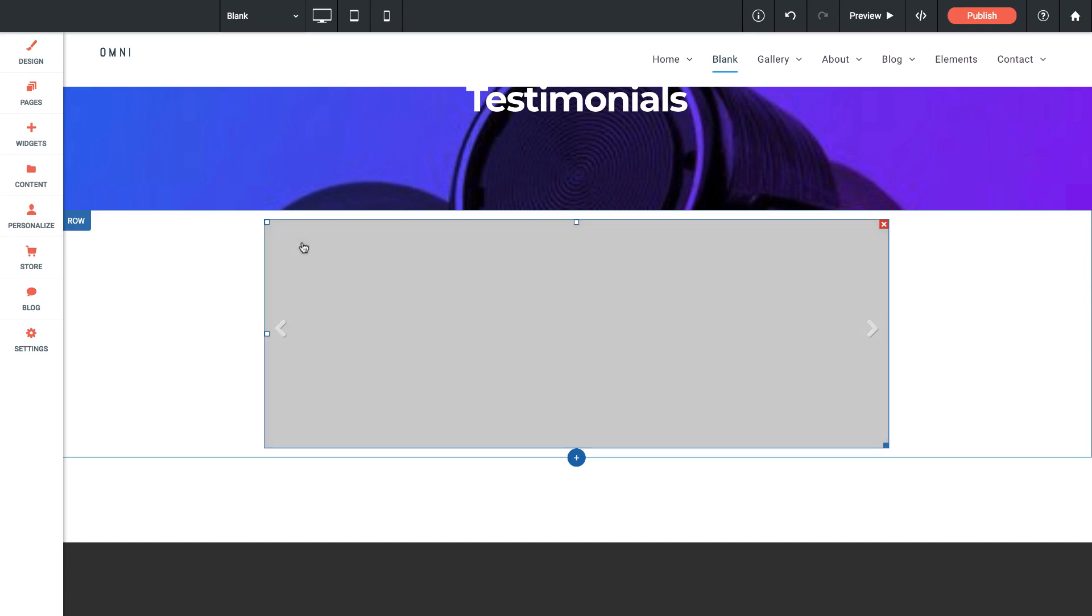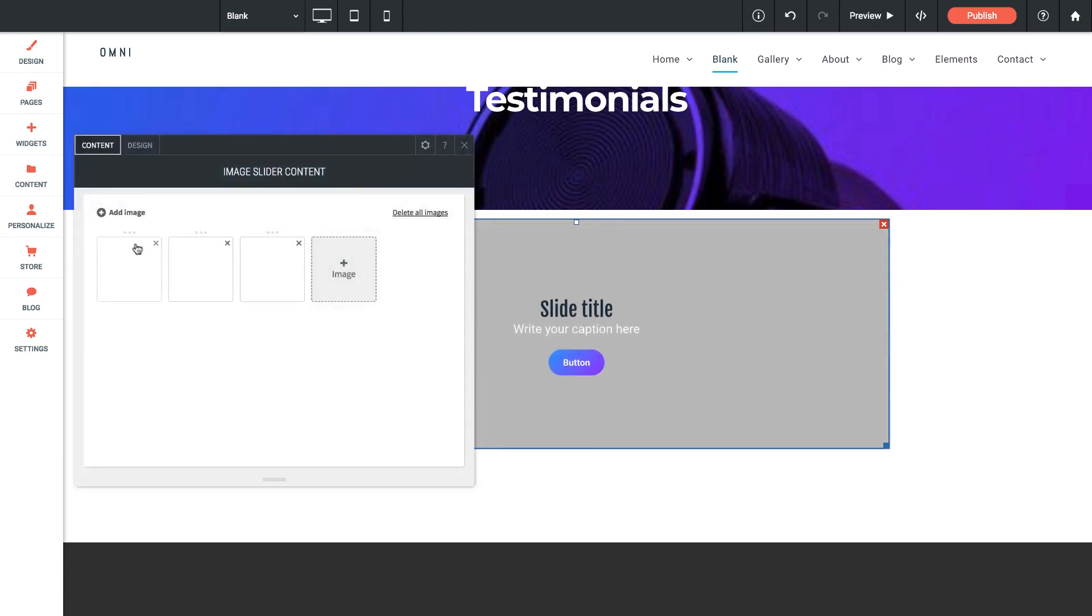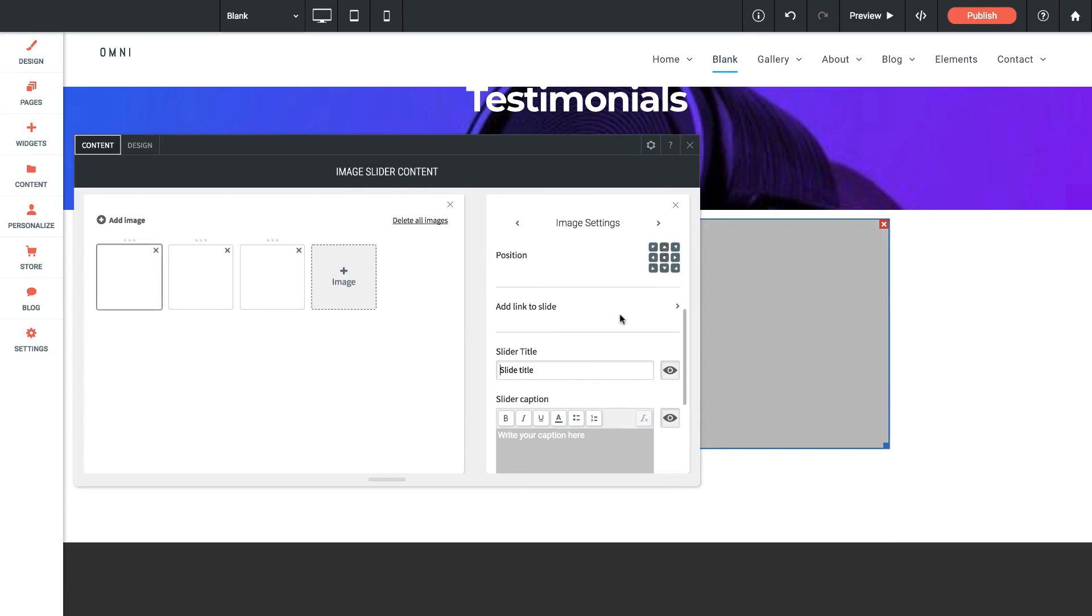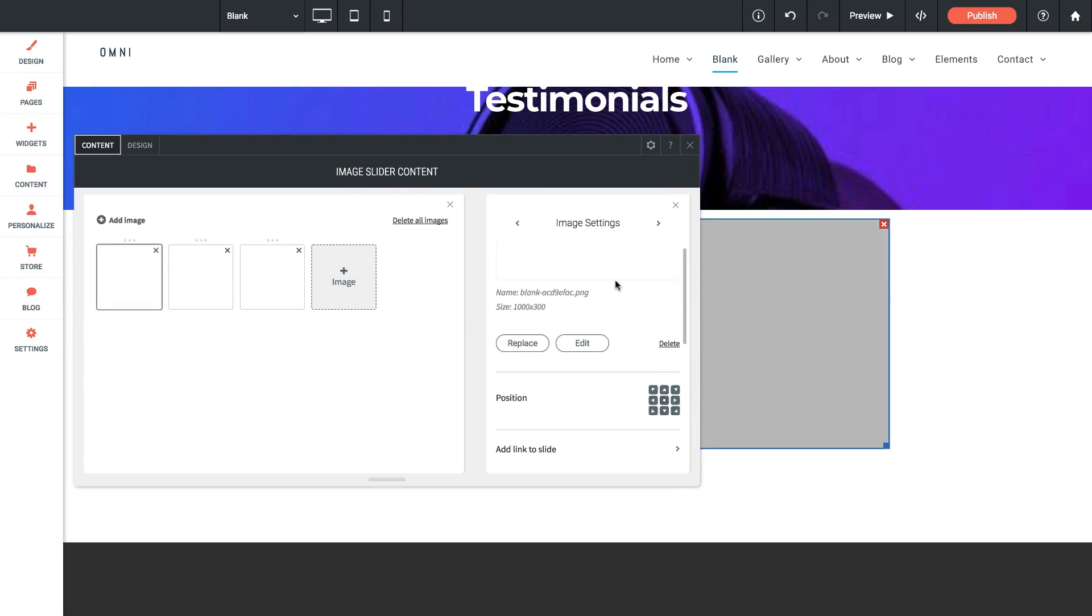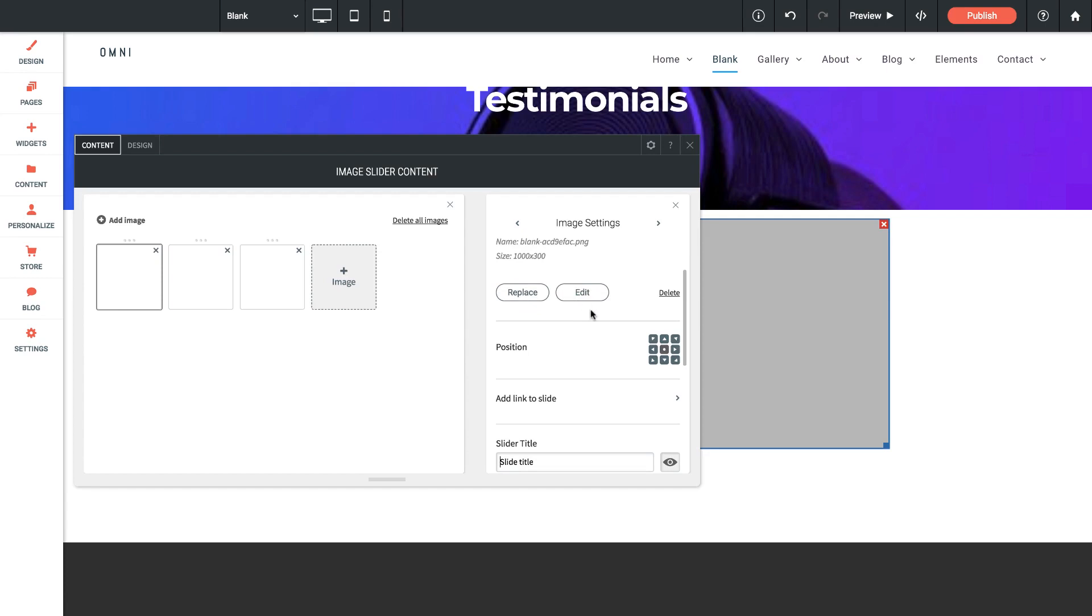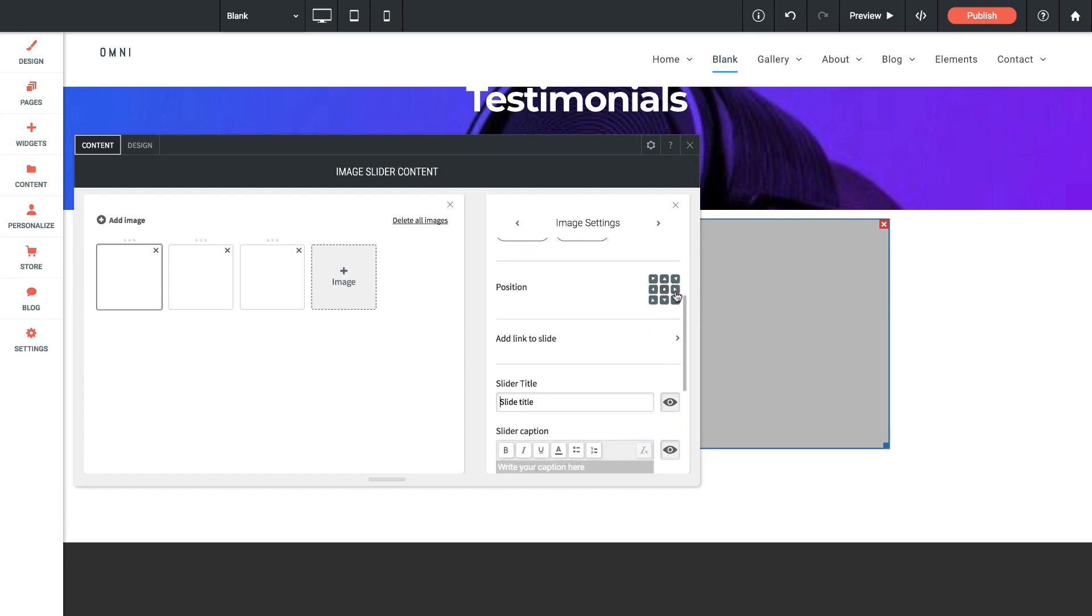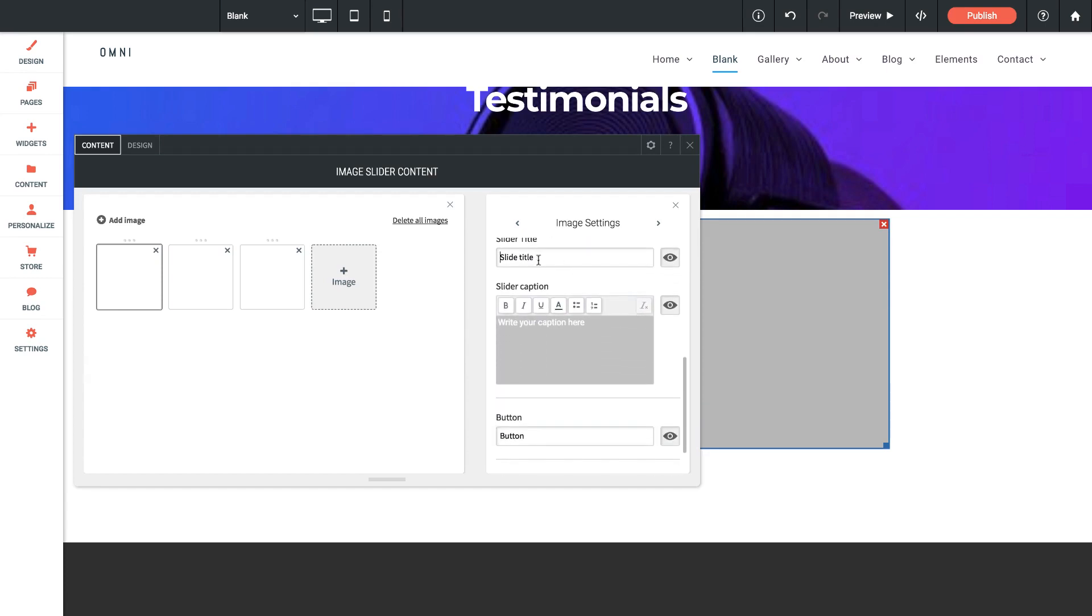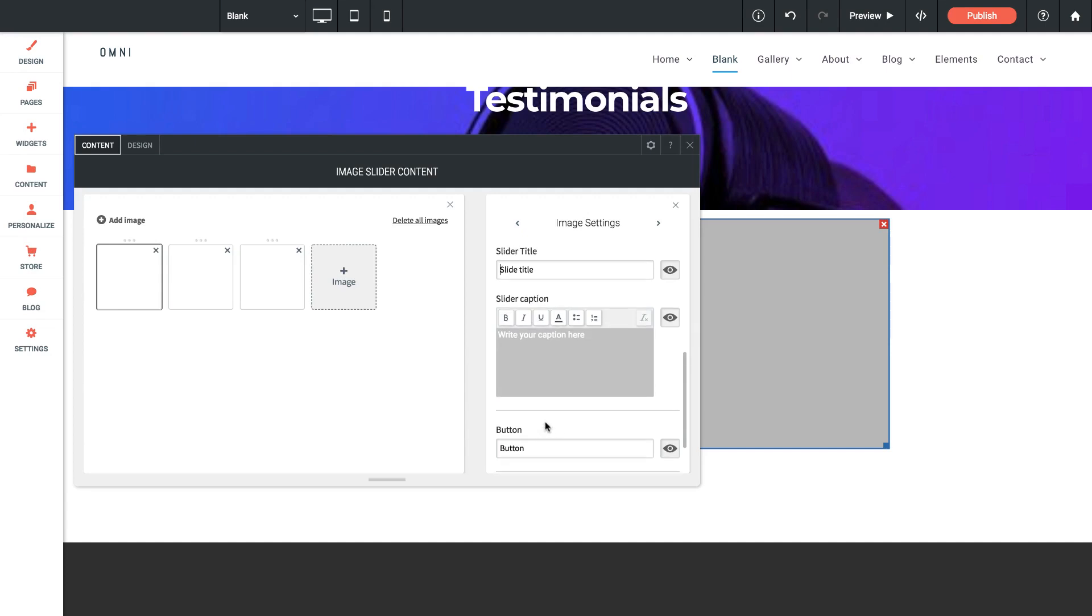So I'm going to click on this box to go back in. We'll select our first image and I'm going to look at the image settings. So of course we have the ability to replace or edit it. We've got position which doesn't matter. We can add a link to the slide and then we've got the title, caption and button. We can turn any of these on and off by clicking these eyeball icons but I'm going to leave them all on for now. And let's just go ahead and add our captions in.